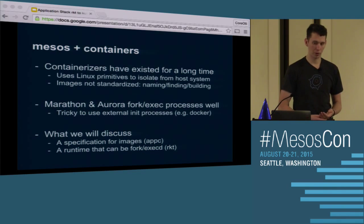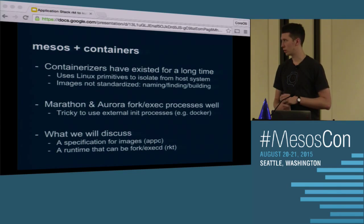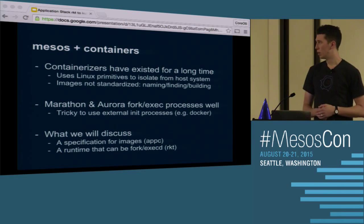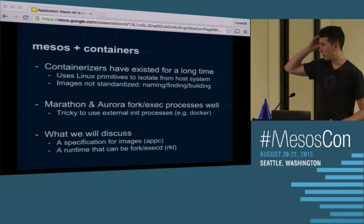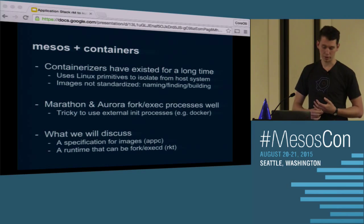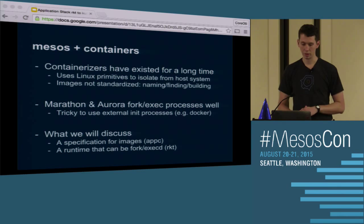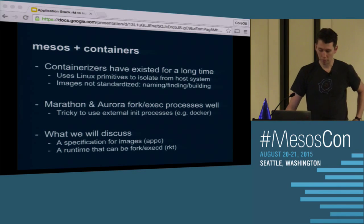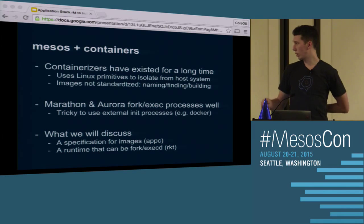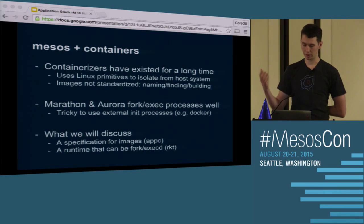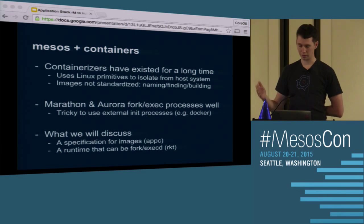This fits pretty well with what Mesos is trying to do with containers. Mesos has had containerizers for a long time, long before Docker or containers in general started taking off. The Mesos containerizer uses regular Linux primitives to isolate from the host system — manipulating cgroups and namespaces directly. You're kind of left to figure out how you're going to build those images and how you're going to pull them onto the host. Things like Marathon and Aurora can fork and exec processes well — you can have your Python script, and as long as you have Python installed, it'll fork and exec and run that process.